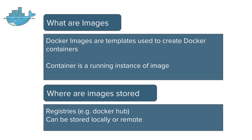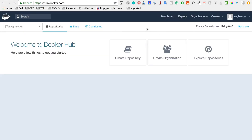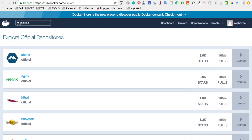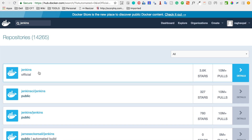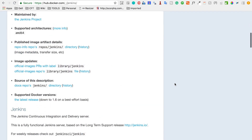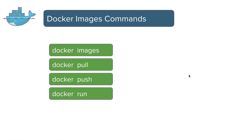So where are Docker images stored? We can store Docker images on our local system or on a remote system like Docker Hub. On Docker Hub you can create an account, explore repositories, and find images. For example, searching for Jenkins shows the Jenkins image, and you can use 'docker pull jenkins' to download it and then create a container from it.